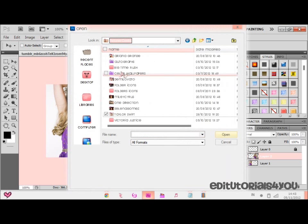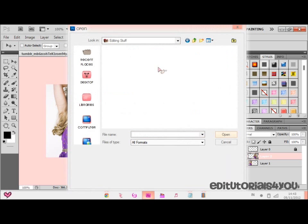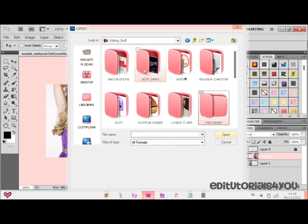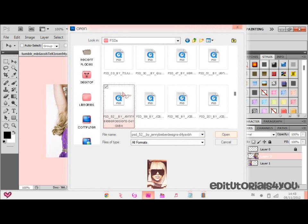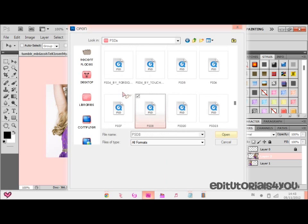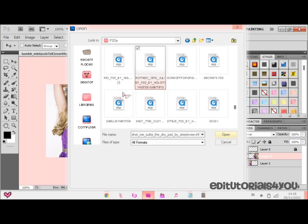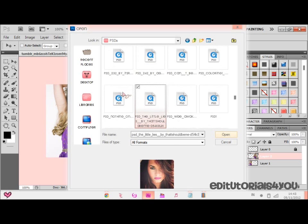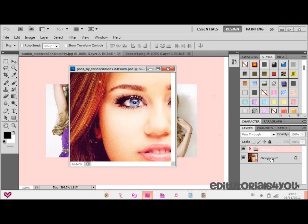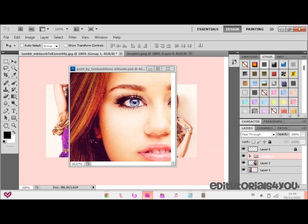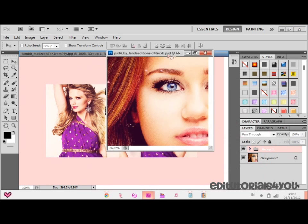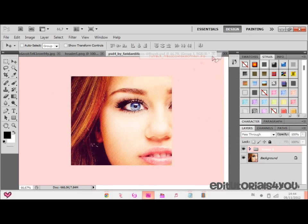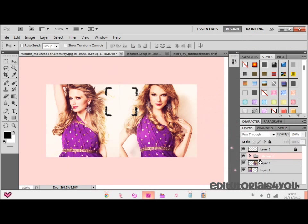Let me go to editing stuff. I'm going to go to Photoshop PSDs. I have my favorite one — this is my favorite PSD because it matches a lot. It looks nice and really bright. Now I'm just going to pick it. It looks nice.